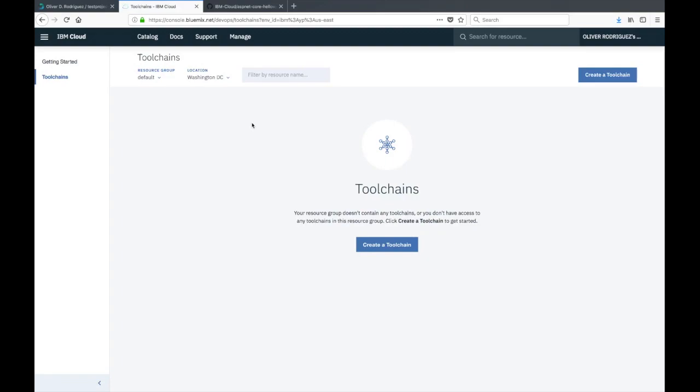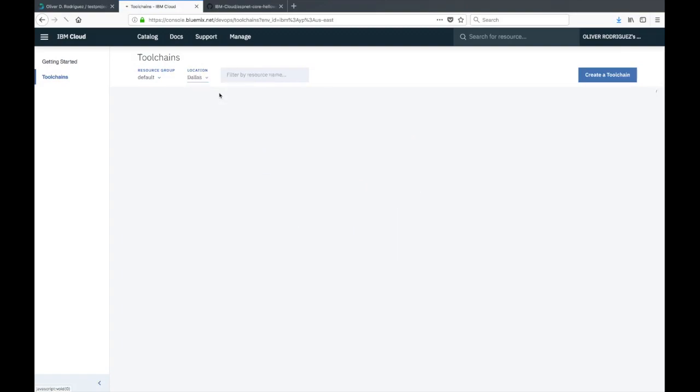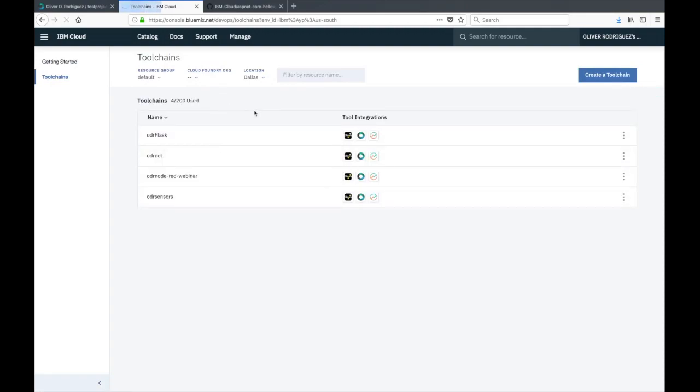Here you can see any existing toolchains. However, make sure that you are in the correct location, whichever location makes sense to you. For me, the closest is Dallas.